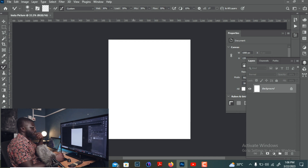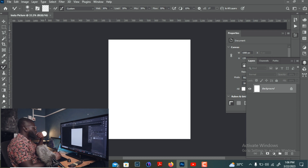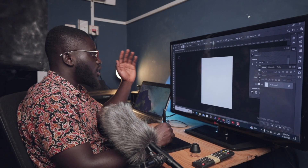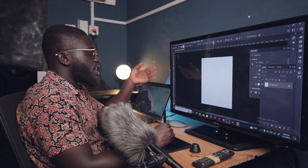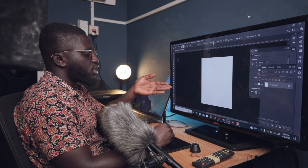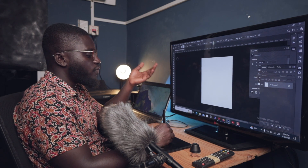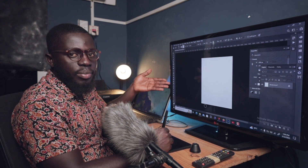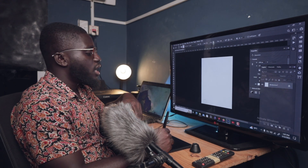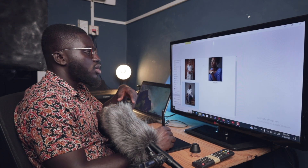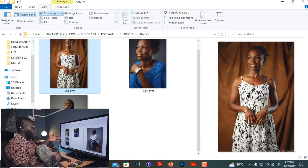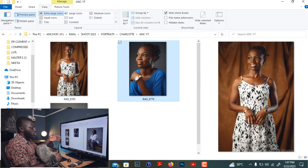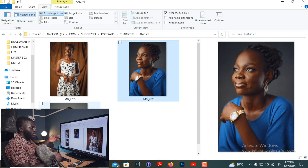Before I explain each and every tool, I want to import a picture into Photoshop. There are several ways to import a picture in Photoshop. One way is by locating the file you want to work with — I have a couple of images here which I'll use for this tutorial.